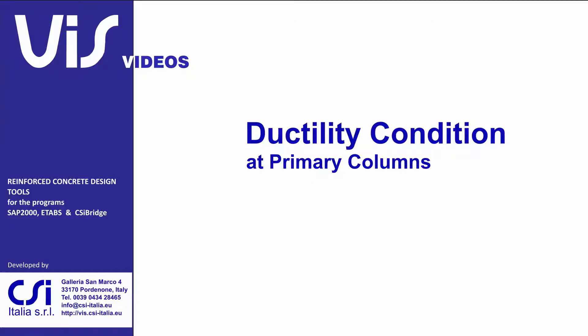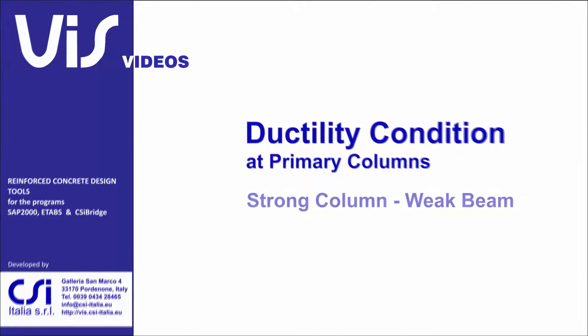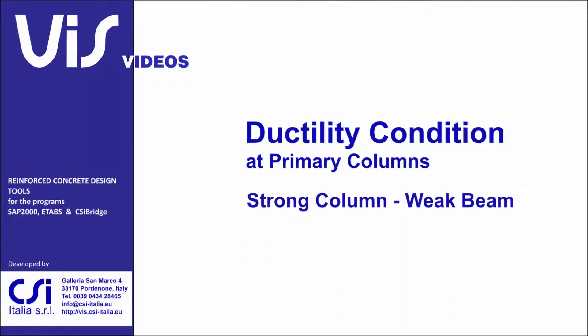This video is about what the Eurocodes define ductility condition at primary columns. This is also referred to as a strong column weak beam condition.